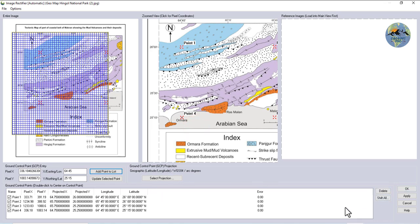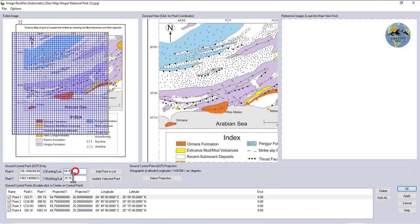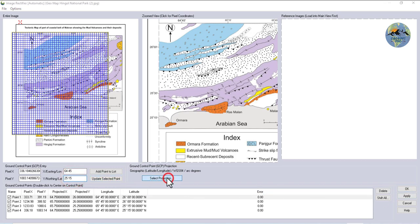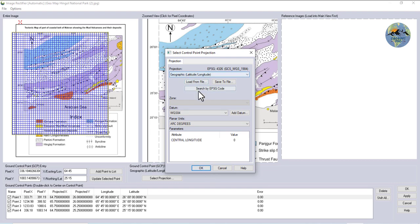Now you can click apply and then OK. But if you want to edit your control points or change the projection of the map, further options are provided. Once all the editing and adding points are done, then click apply and then OK.